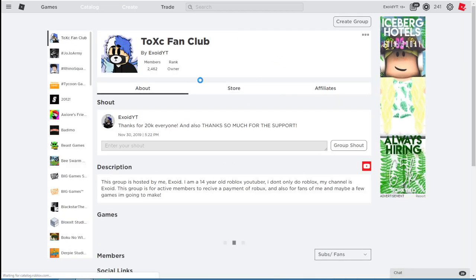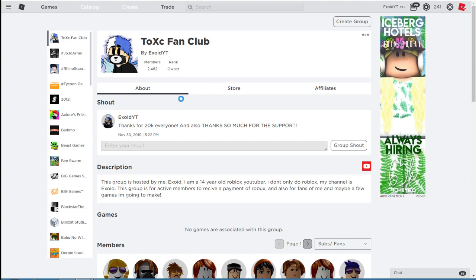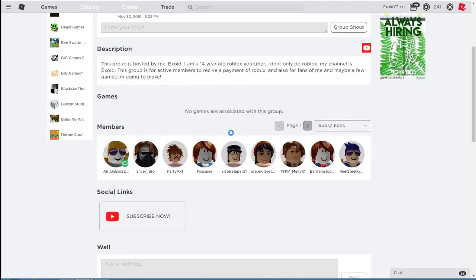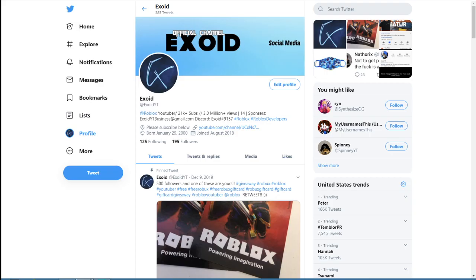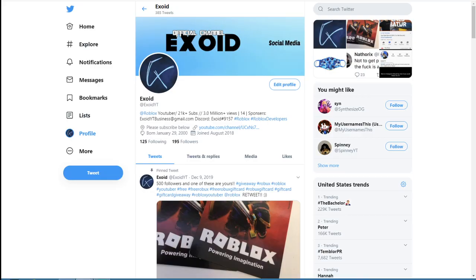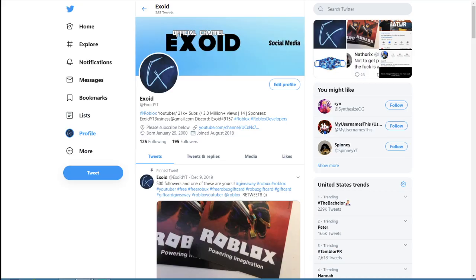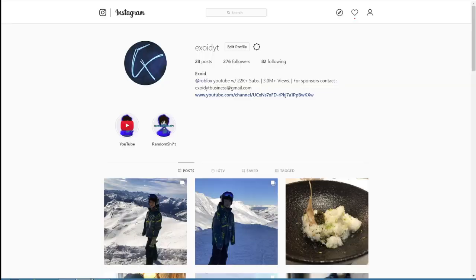So yeah anyways guys, go ahead and join the group. Go ahead buy any merch if you guys want to get friended. Go ahead and join the group if you guys want the chance to get some Robux. And also go ahead and follow my Twitter and Instagram to join the big Robux giveaway.